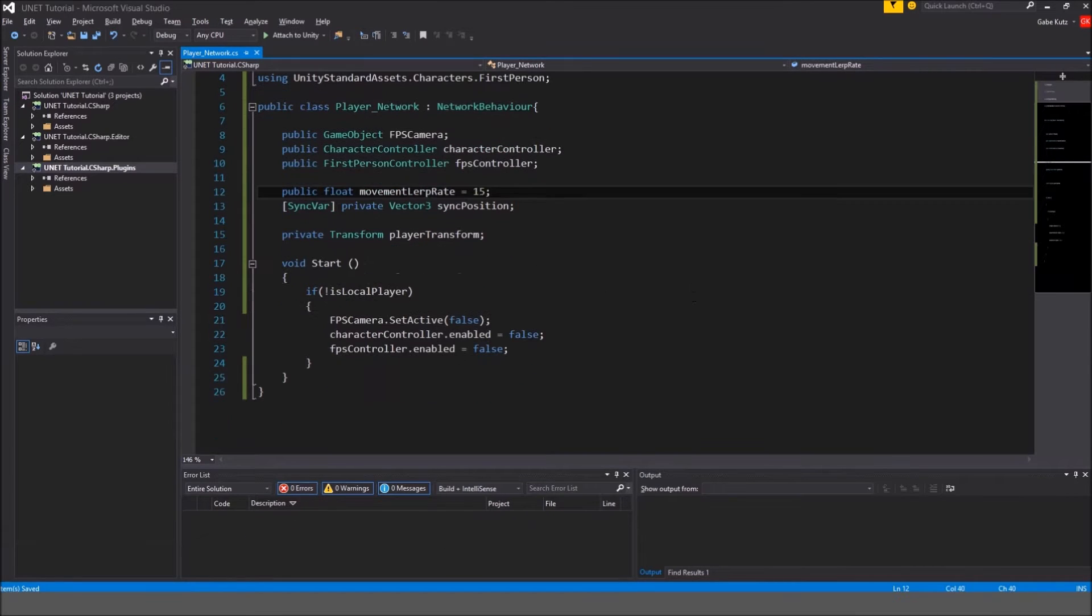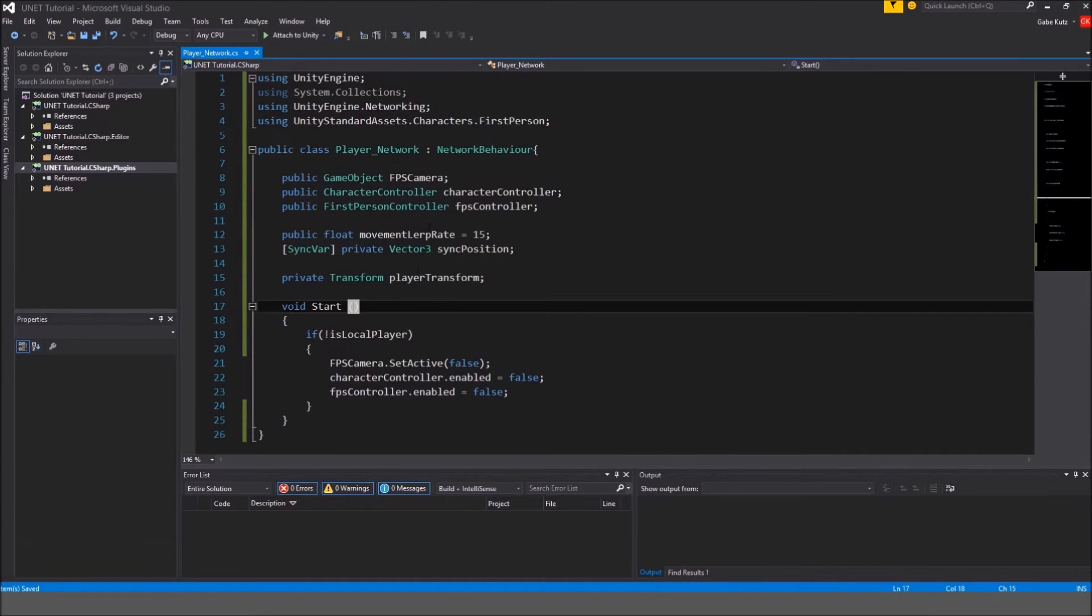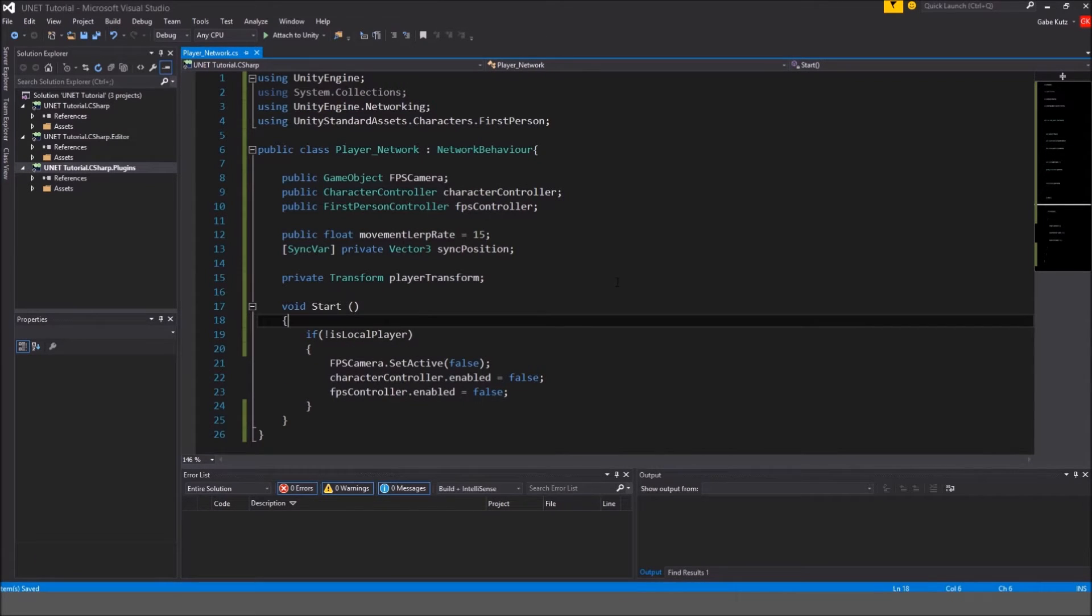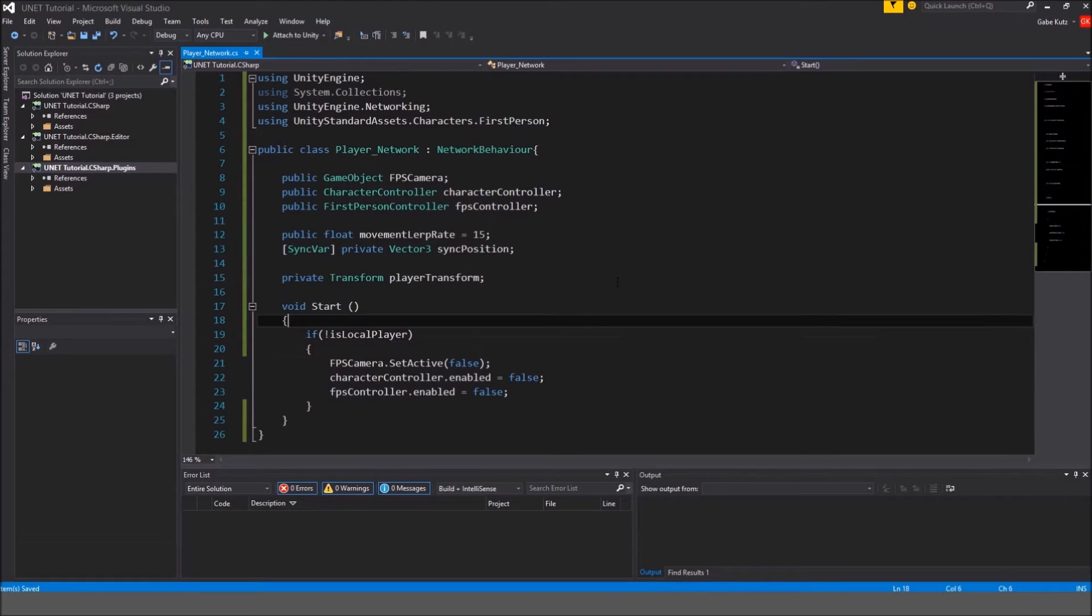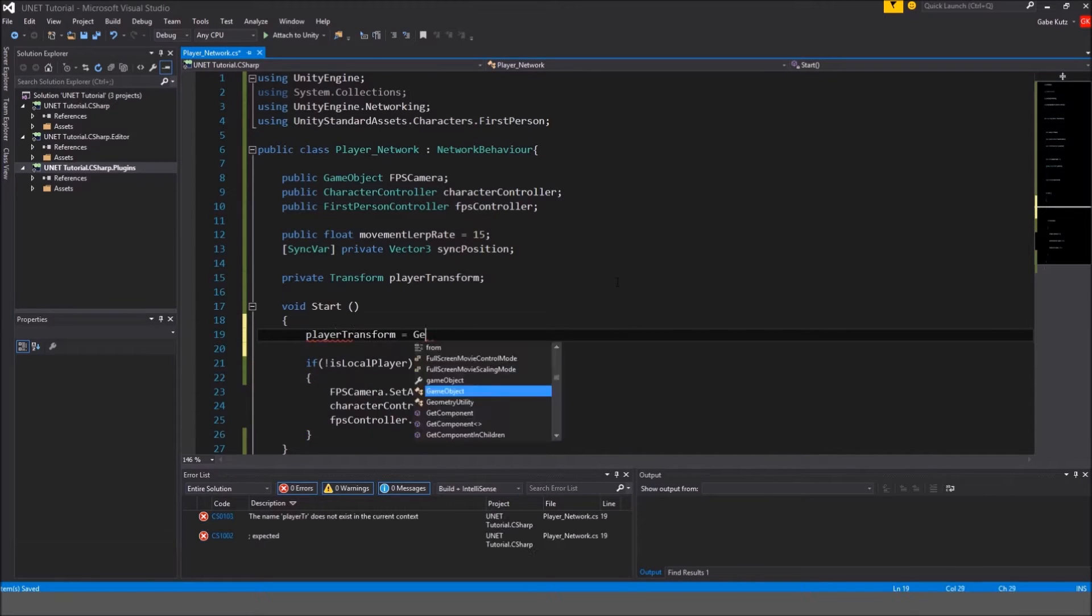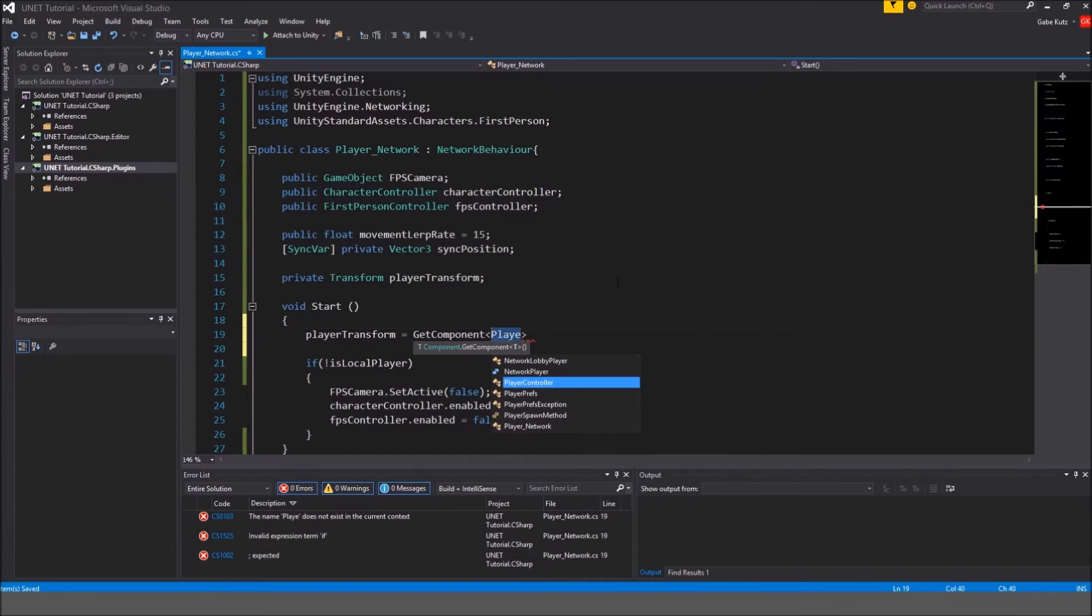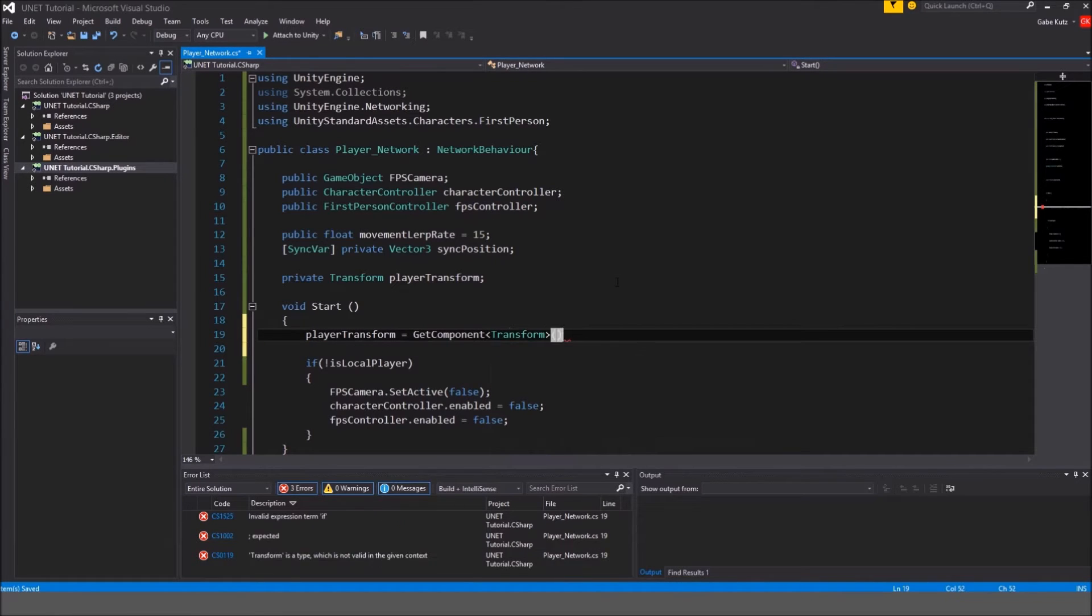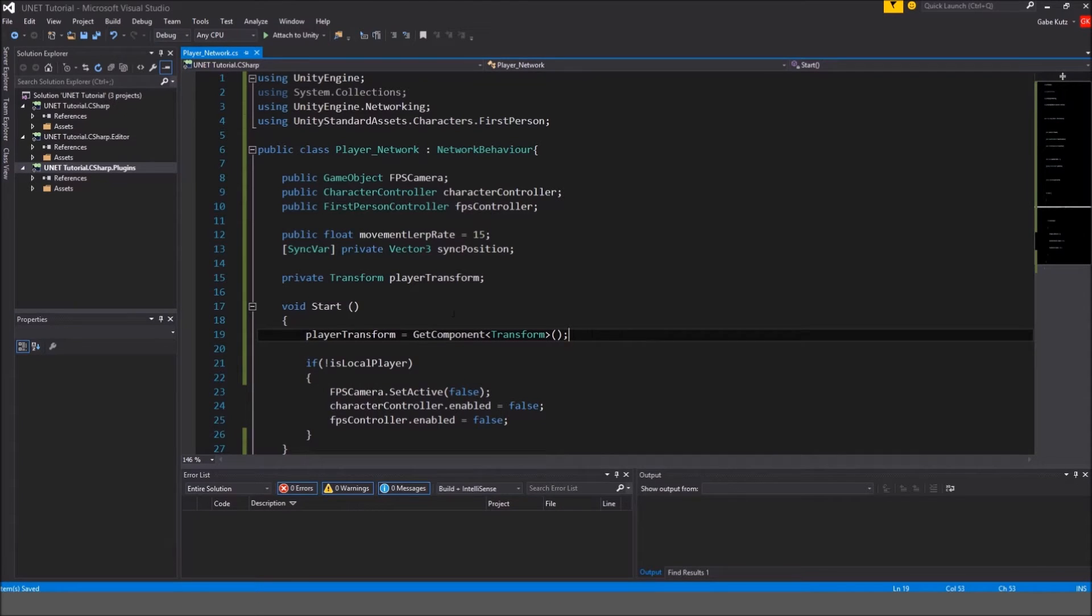After we do that we're going to want to go into the start method and get that players transform. So I guess we can do, we don't need to do if is local player. We'll just do player transform is equal to get component transform. So get it right off the where the script is.